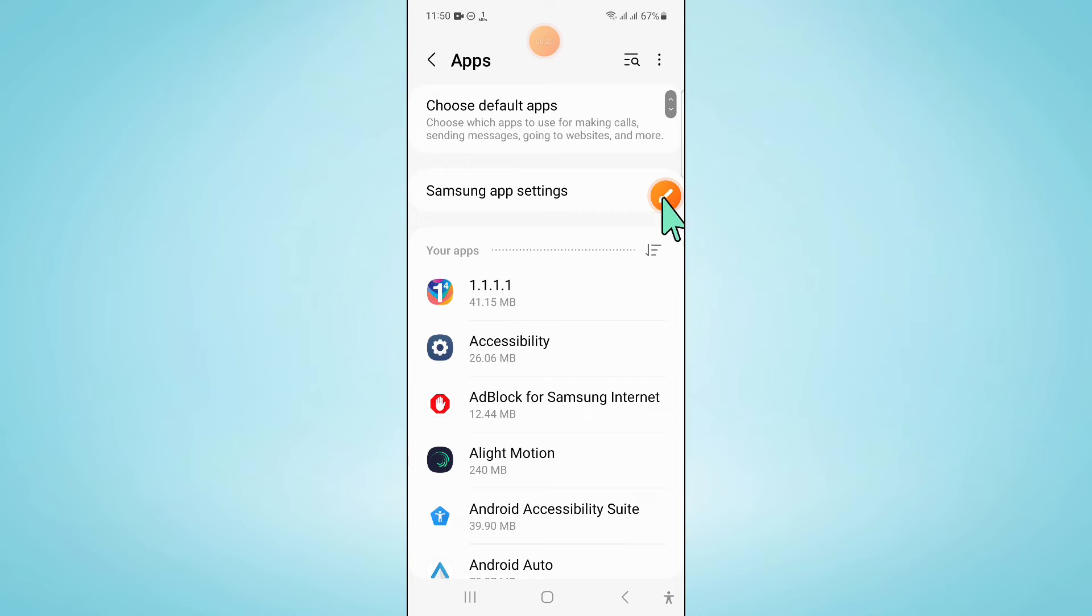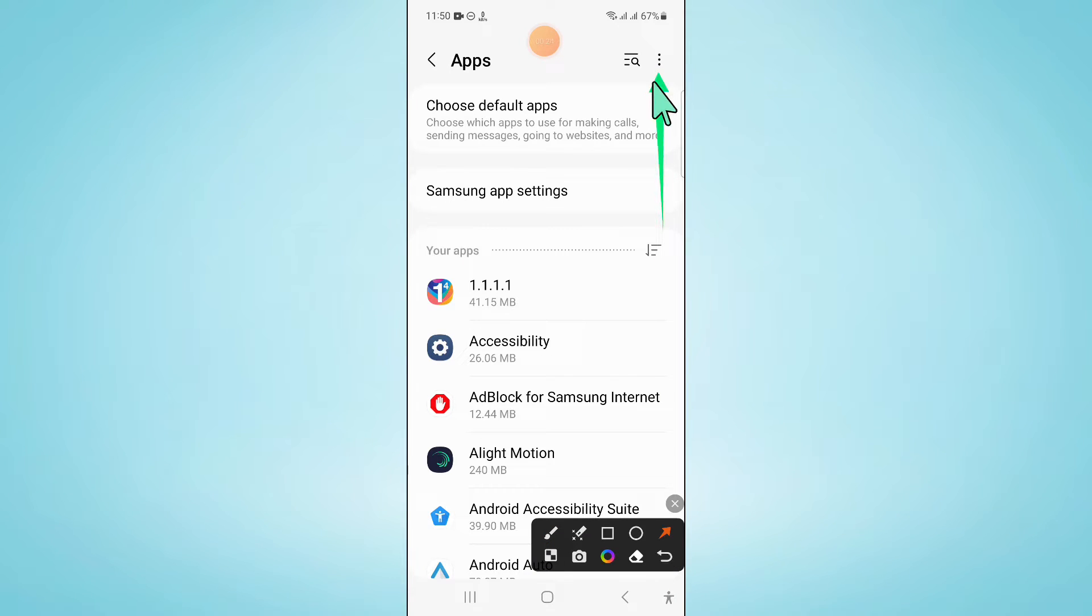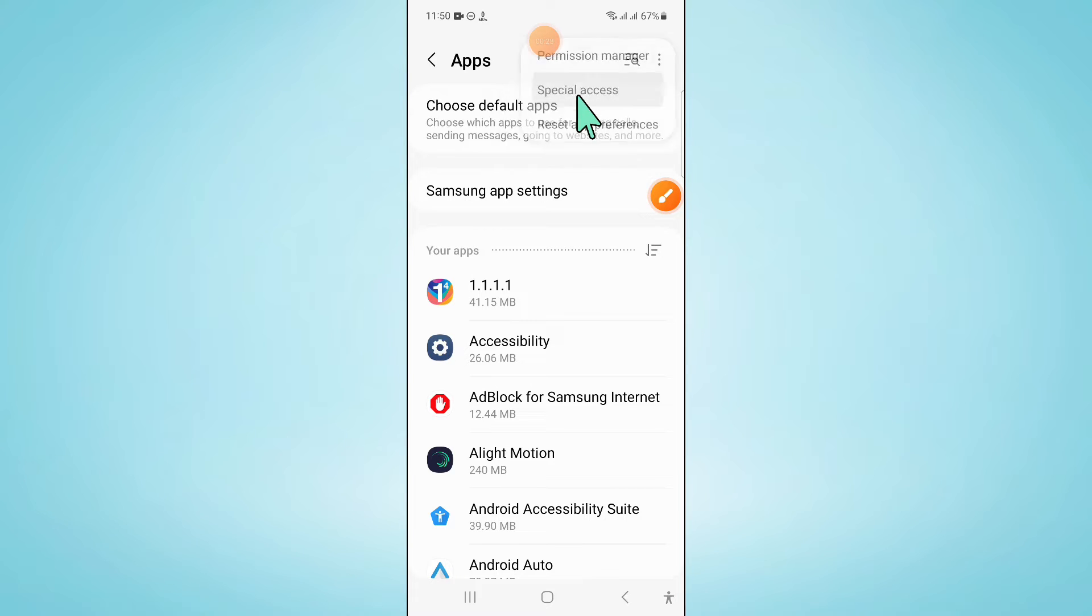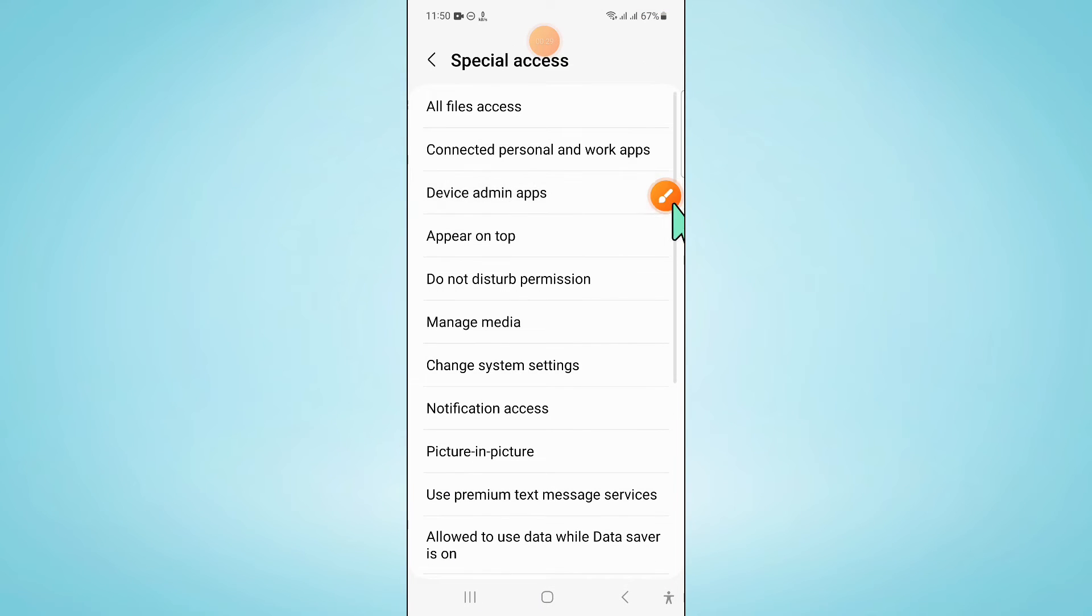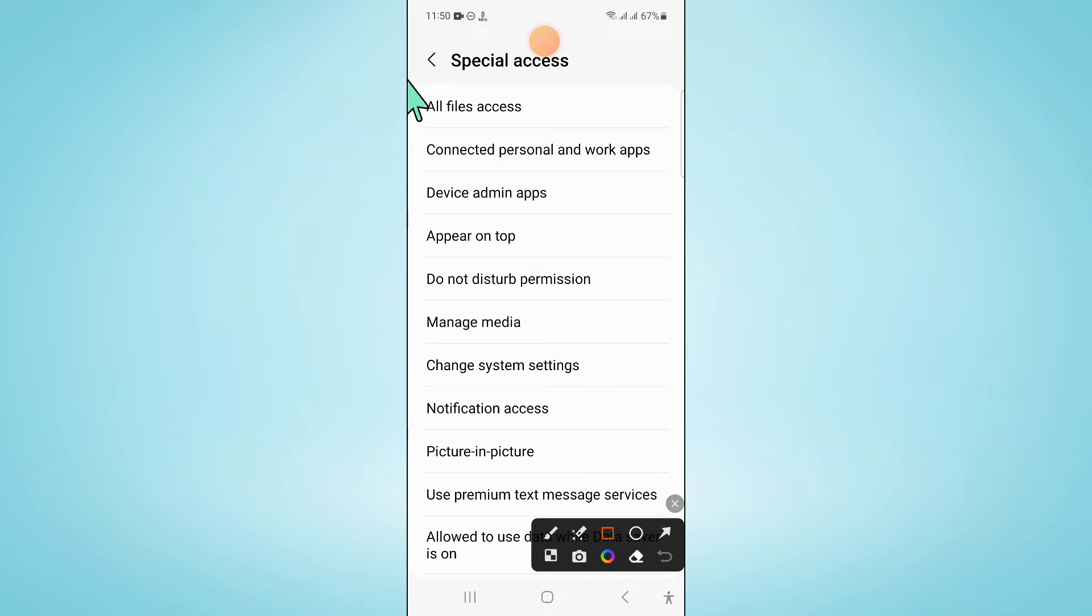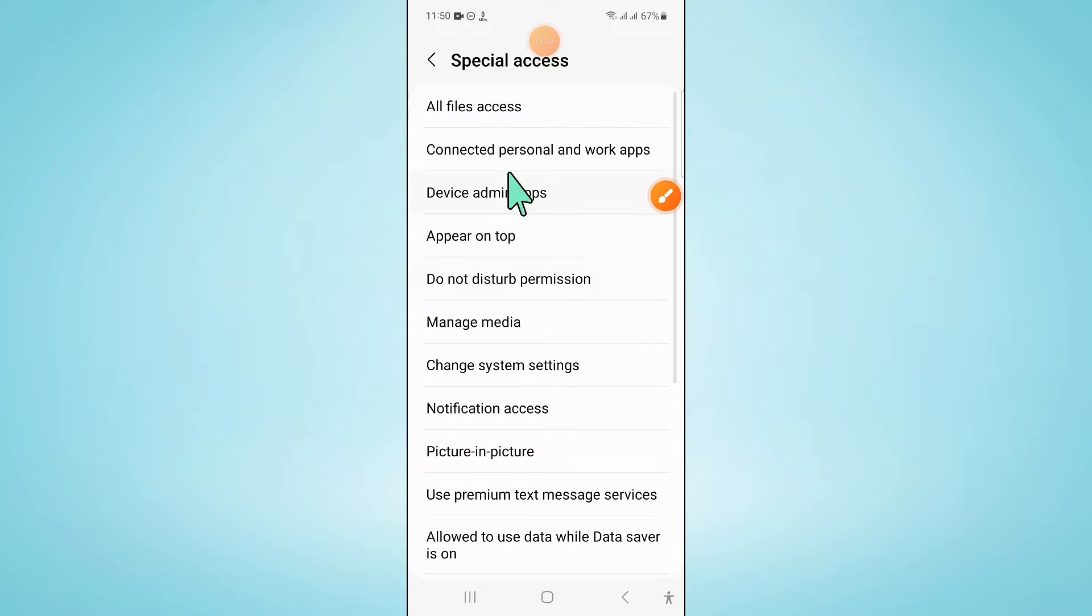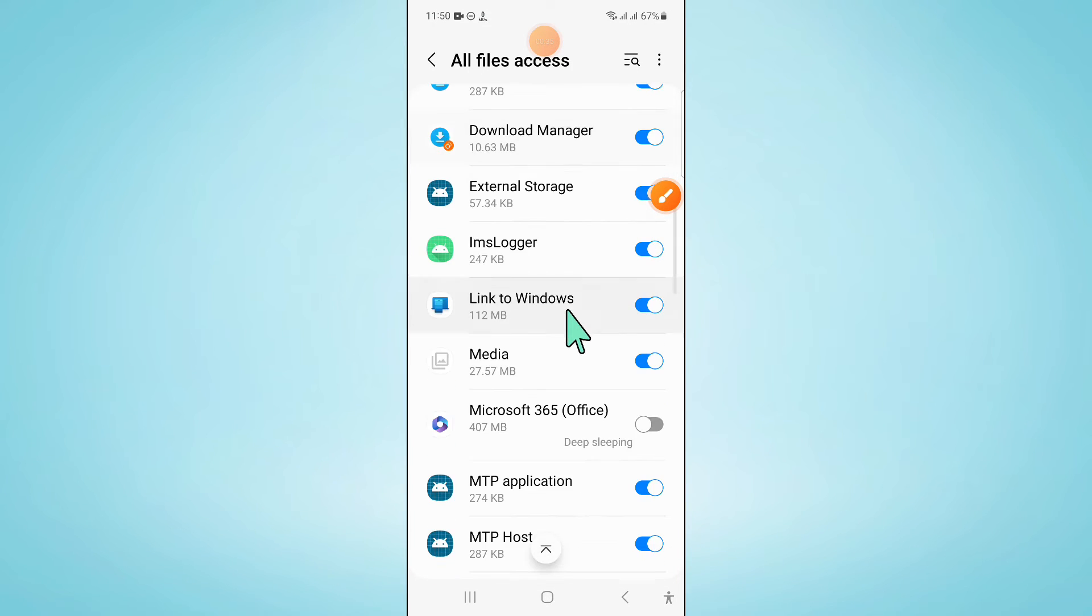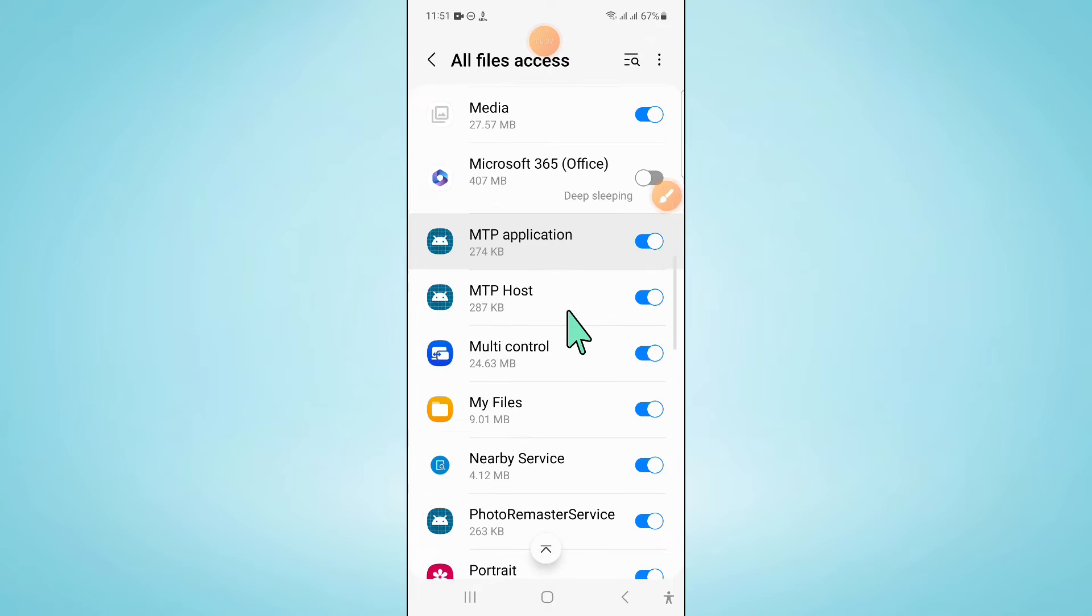Now in Apps, click on the three dot more icon and then click on Special Access and now click on All Files Access and here scroll down.